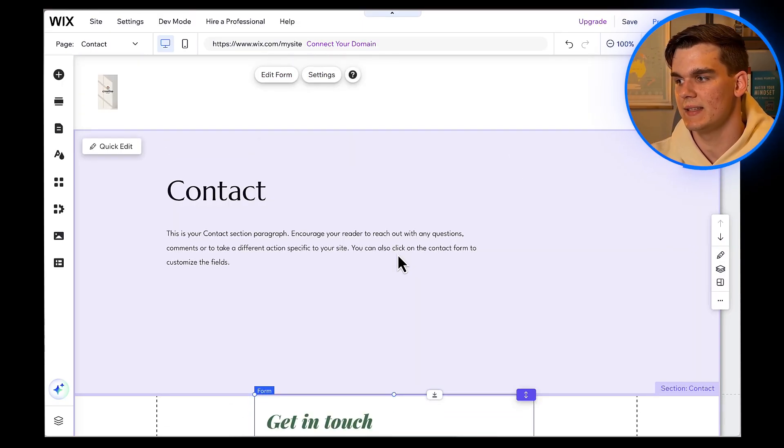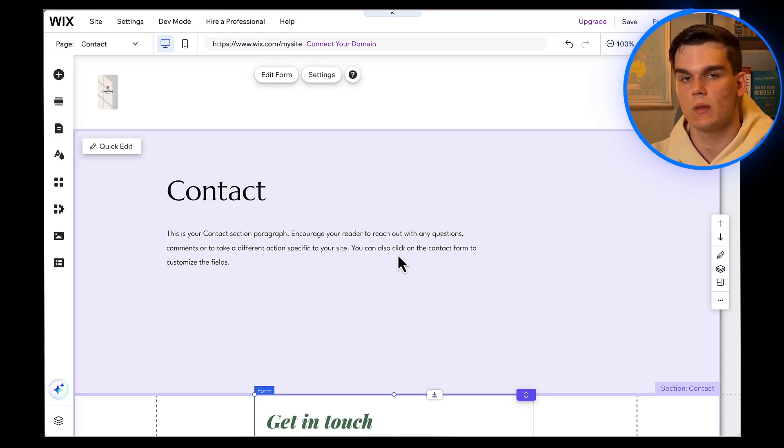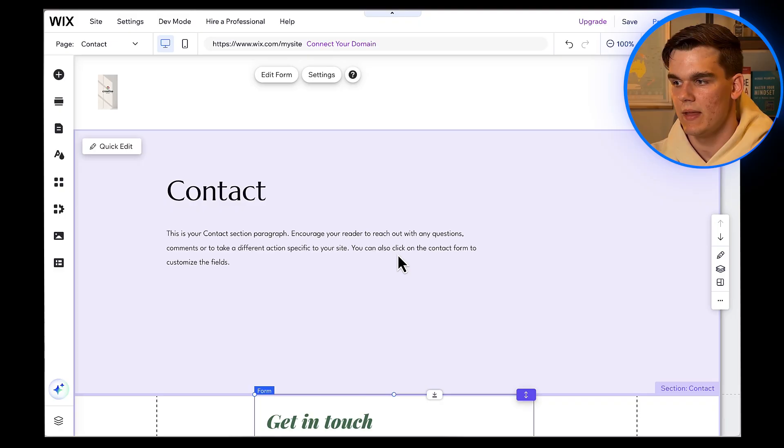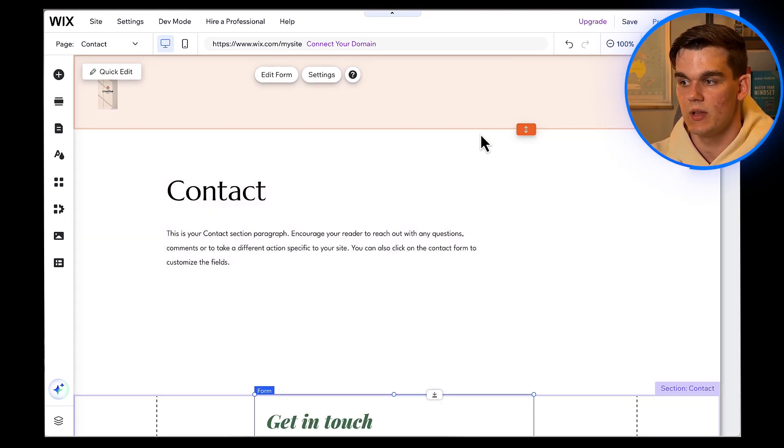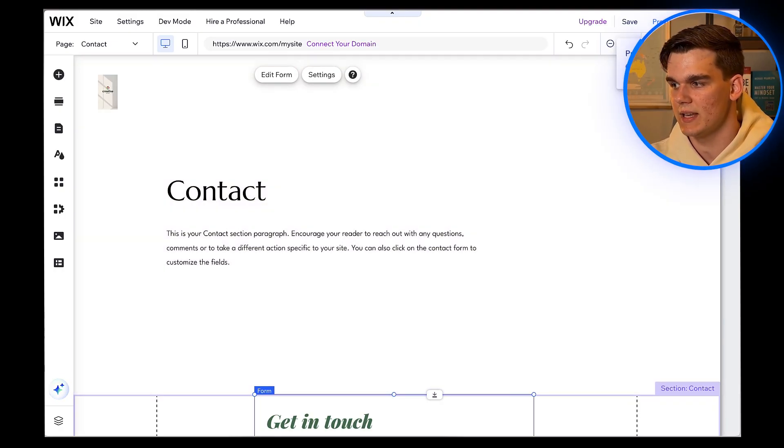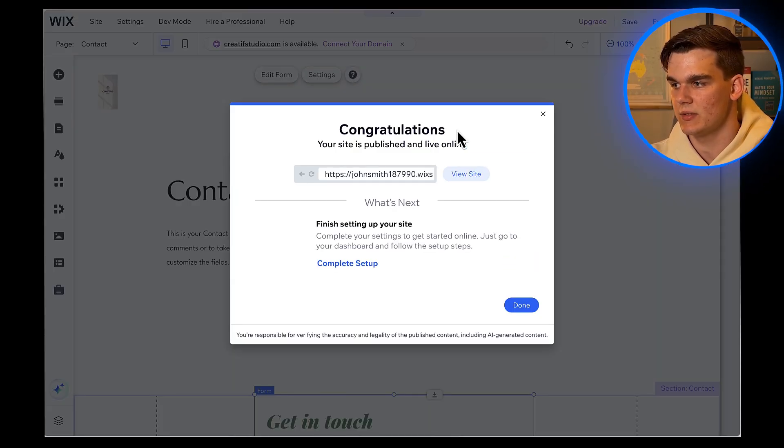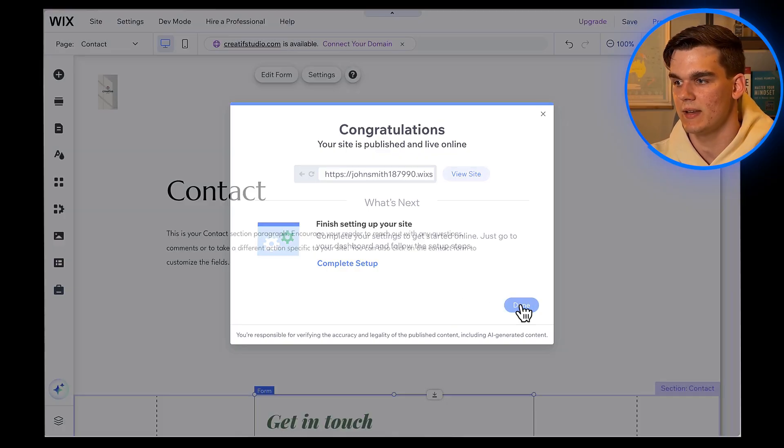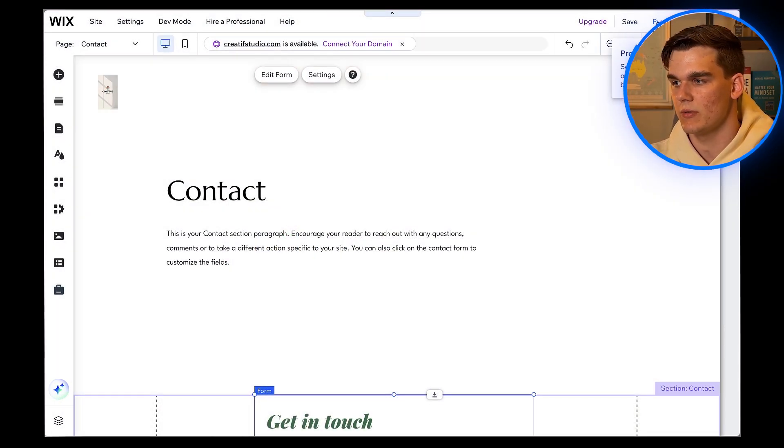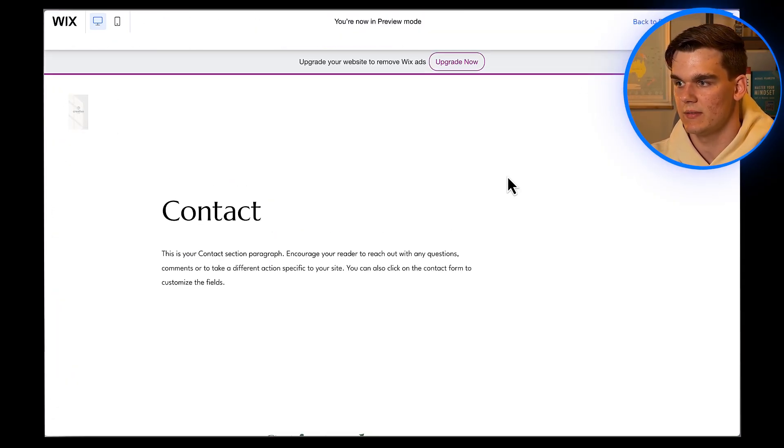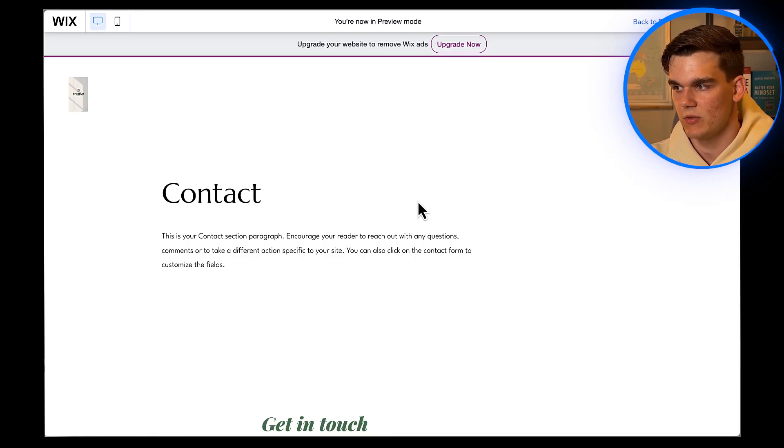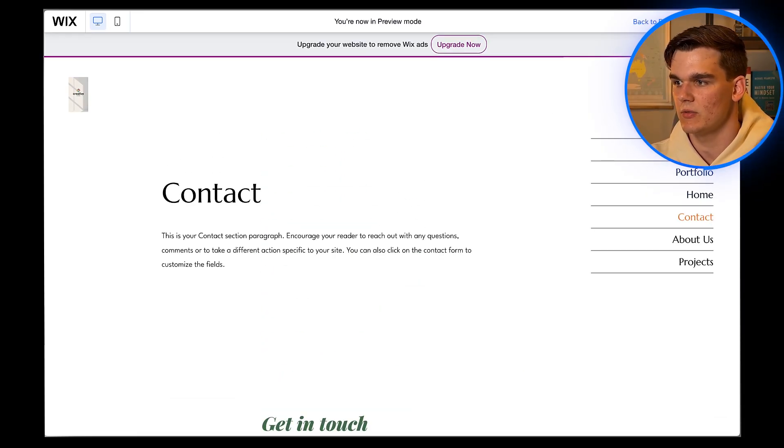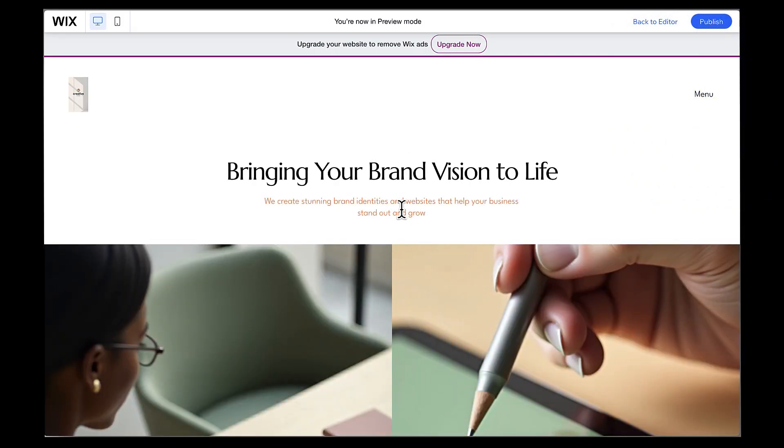Alright, moment of truth, let's publish this website. In the top right corner, you'll see a publish button. Click on that, you'll see a progress bar as Wix uploads all your files and makes your website live on the internet. And there we go. Your website is now live and accessible to anyone in the world. Click preview at the top right to see your finished website. Look at that,